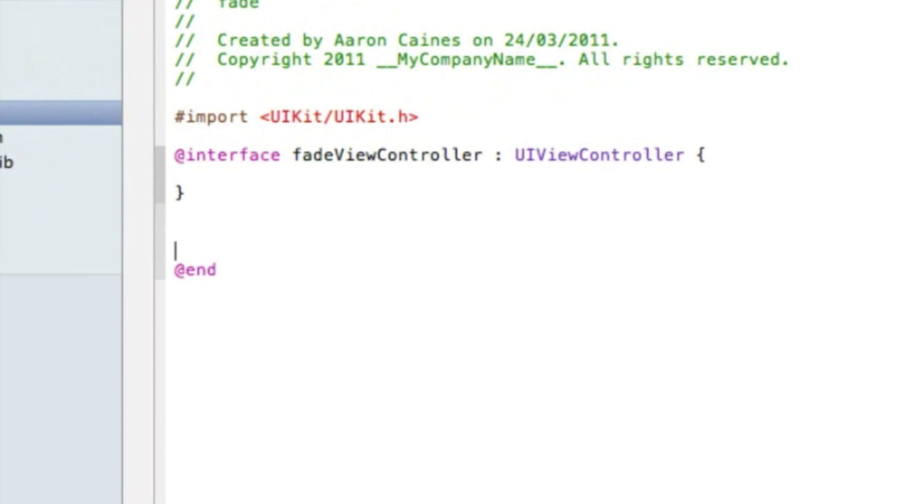We're placing our IB action, so simply type in dash bracket capital IBAction bracket, and I'll name the button fade and that red semicolon.